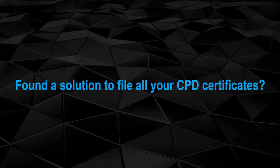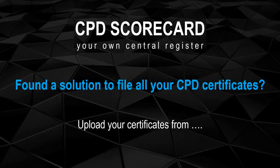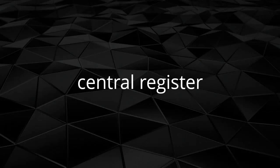Found a solution to file all your CPD certificates? Welcome to CPD Scorecard, where you can upload all your certificates from your phone or PC into a central register.